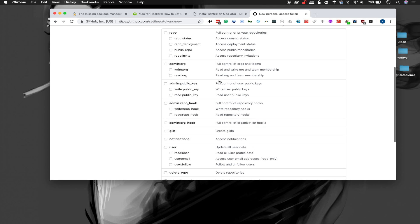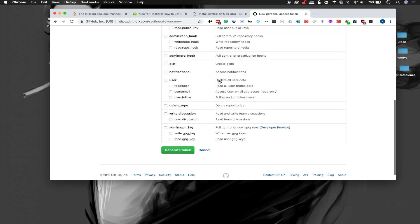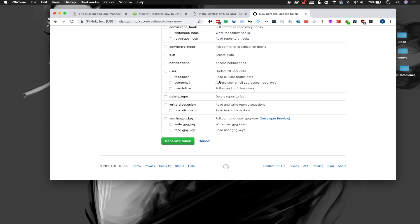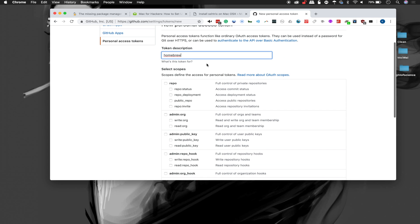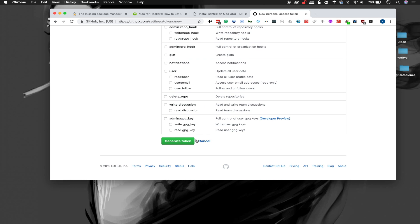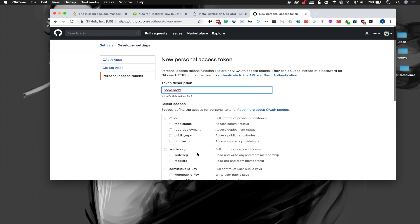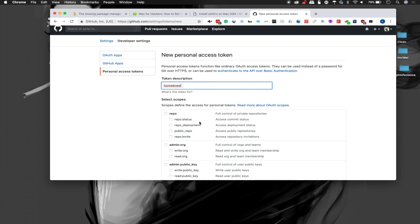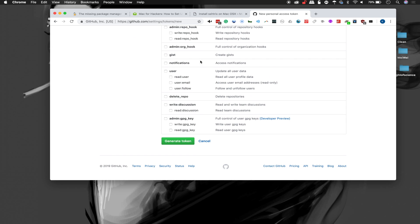This is useful if you're looking to set up a computer and get around all the various rate limiting that GitHub might do while you're pulling down different libraries to install. Make sure that you don't check any of the other boxes here because you don't need Homebrew to be doing anything into your account other than just being able to read and get access without rate limiting.